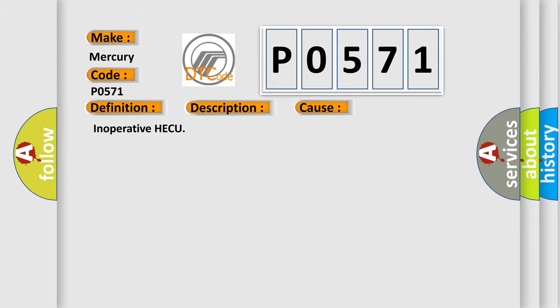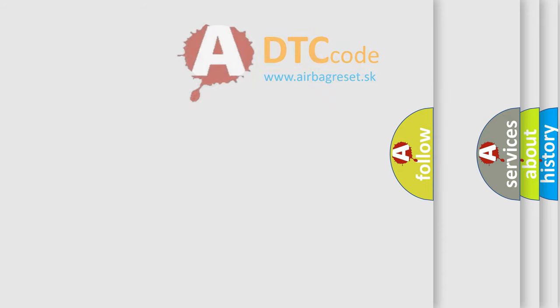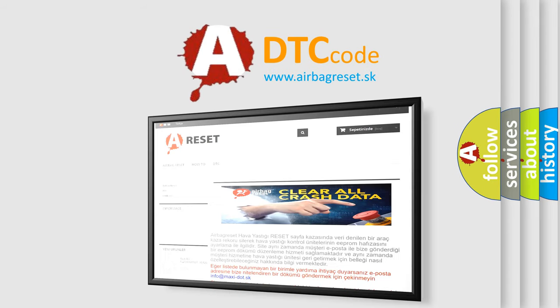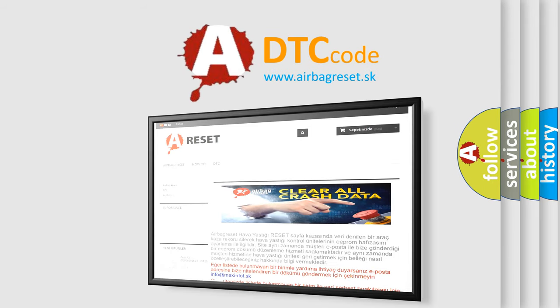The Airbag Reset website aims to provide information in 52 languages. Thank you for your attention and stay tuned for the next video.